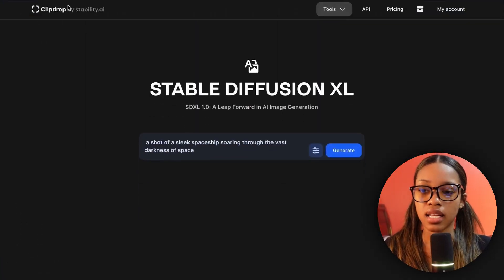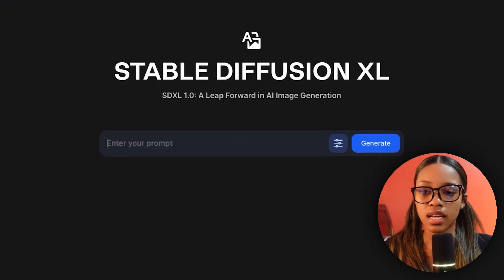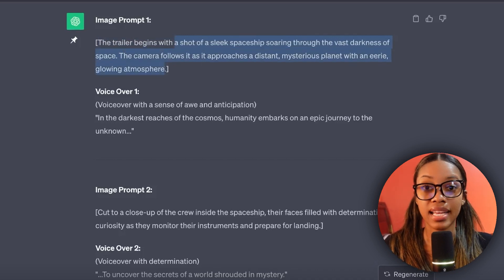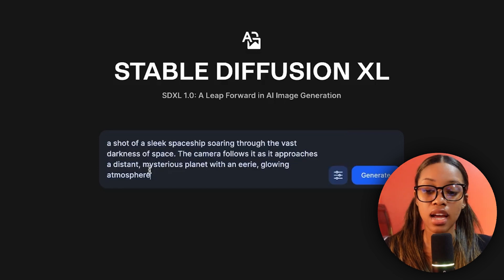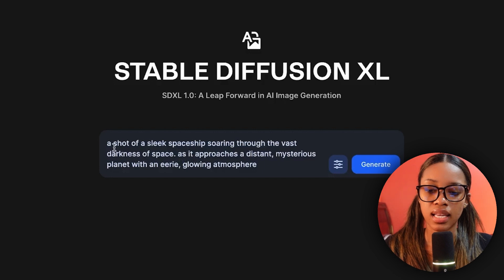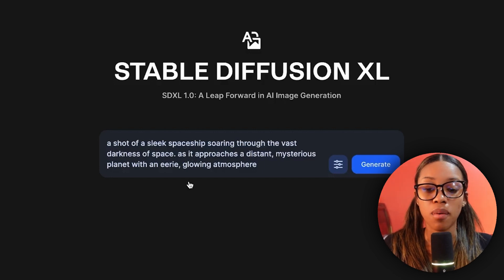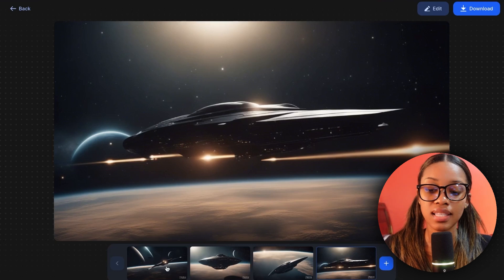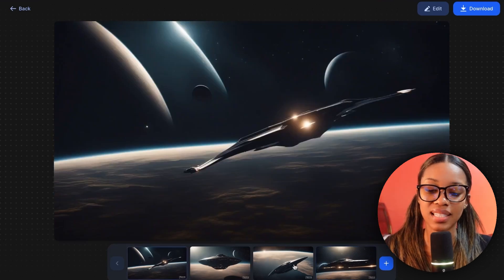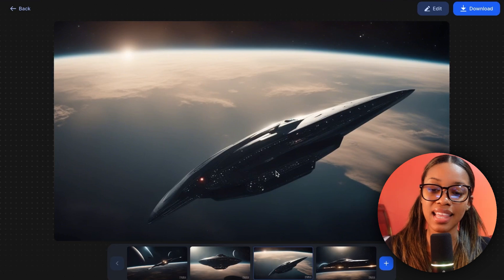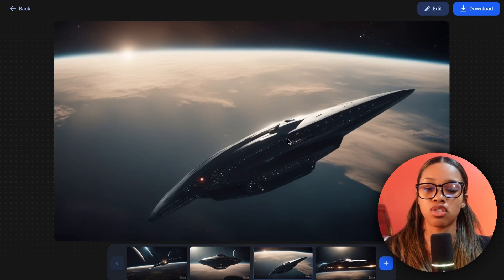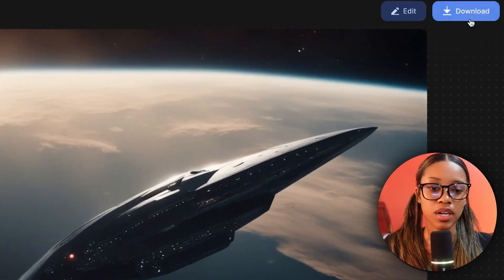Now we need to generate the second image for the first scene. Go back, delete the previous prompt, return to ChatGPT, copy the next image prompt, come back to Stable Diffusion and paste it in. Edit it to fit exactly what you want to generate. It gives us four different images again — I'm going to select this one because it looks like the spaceship is really approaching the planet. I click download and now I have both images for my first scene.